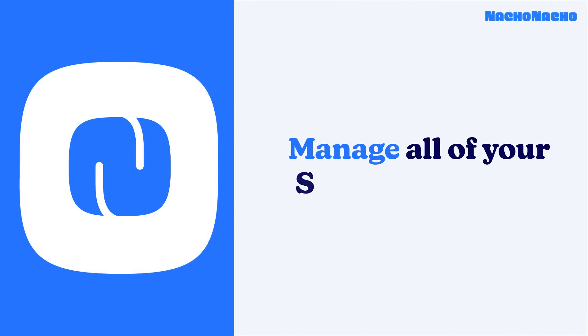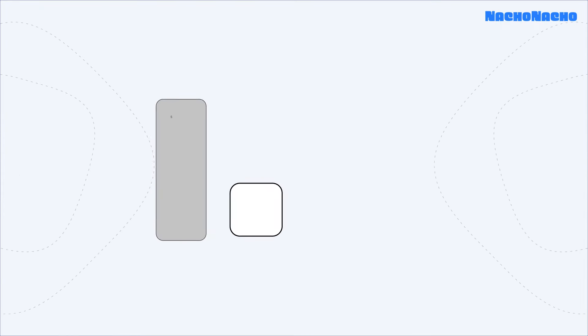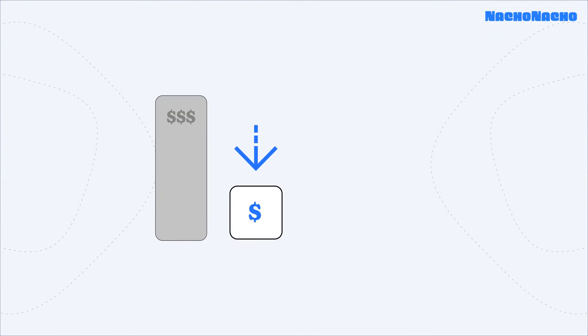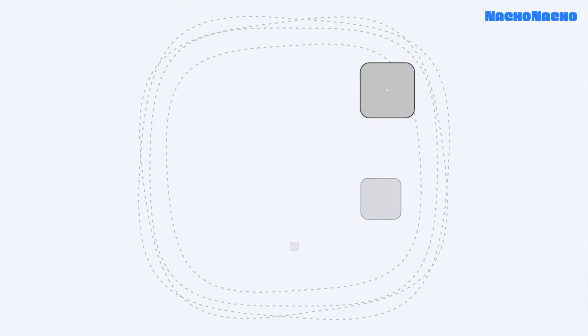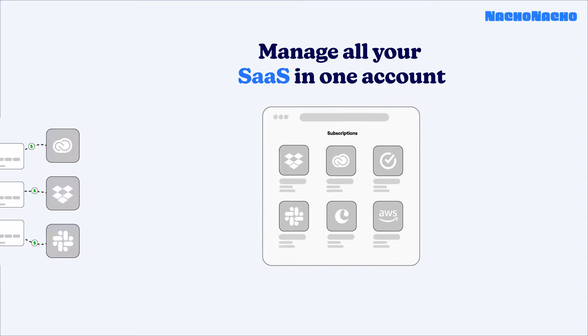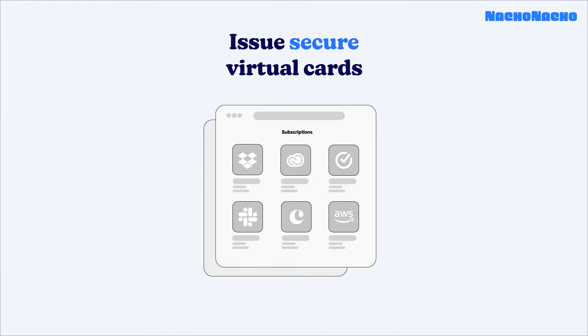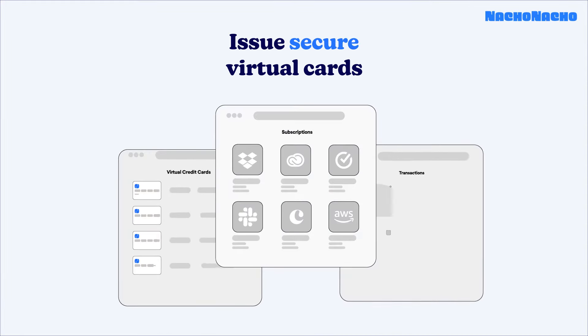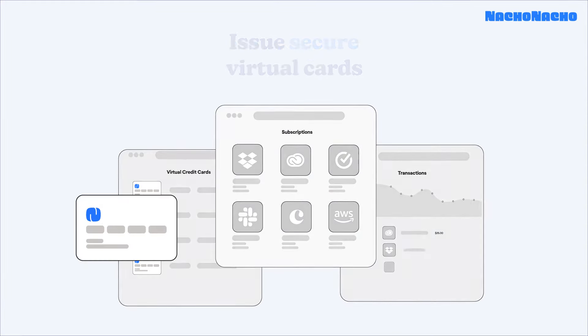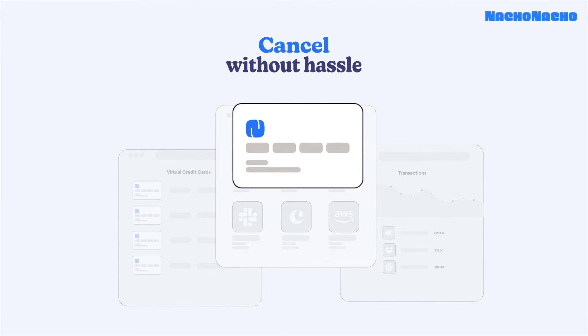First, let's talk about NachoNacho's SaaS management features. NachoNacho empowers your company to save money and valuable time by helping you take control of your SaaS stack. Manage all your existing subscriptions in one company-wide account with secure virtual cards. Know how much you are spending on what product.